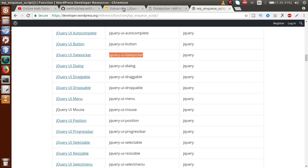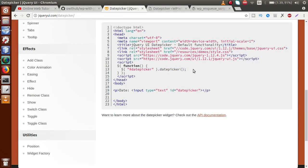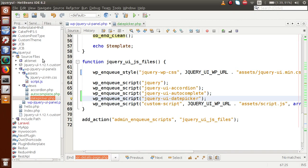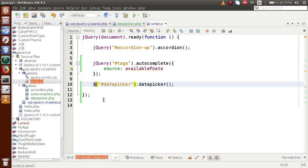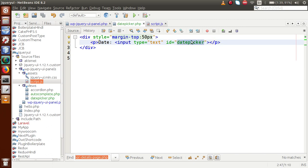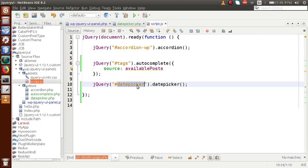Back to the browser, I'll copy the datepicker method call from the jQuery UI docs. Going to the editor, open the script.js file and add this code. Replace the dollar sign with the jQuery syntax to avoid conflicts. The selector is the ID of the input element. If you go to date-picker.php, this is the ID of the text box — we are going to convert this text box into a date picker by passing this ID to the datepicker method.